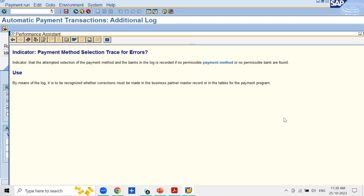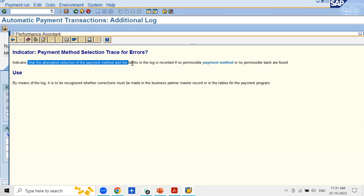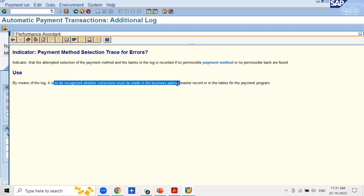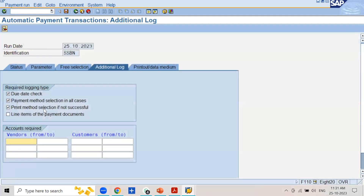The system will maintain a log of the attempted selection of the payment method even if you did not maintain the payment methods in the vendor master record. It will propose what payment methods you can maintain in the vendor master record. By means of this log it can be recognized whether corrections must be made in the business partner master record — which in the context of the automatic payment program means the vendor master record. This is how this log can be used in resolving errors during automatic payment program execution.